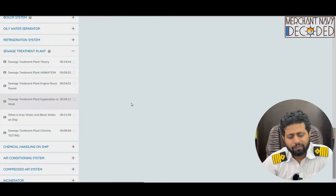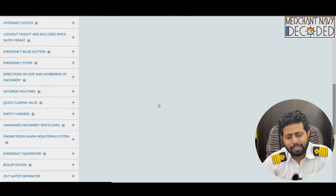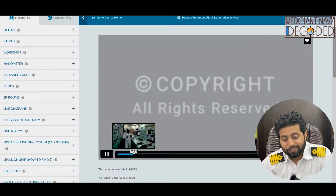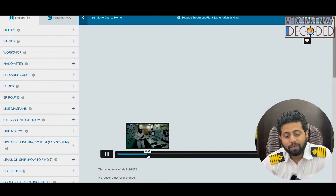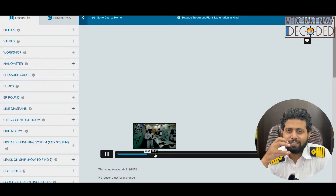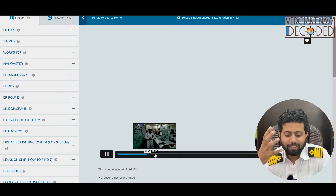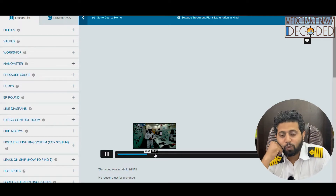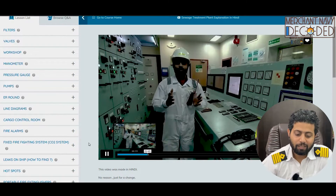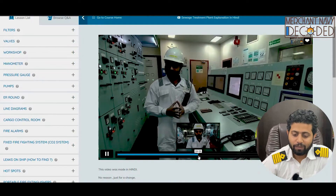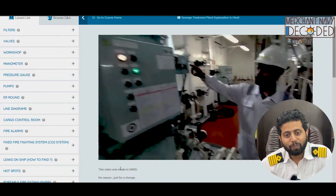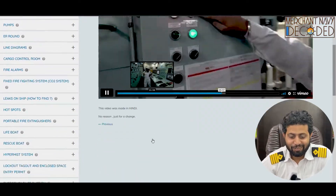In this video the same STP content is explained in Hindi. For those people who love Hindi and prefer that style, they would love to watch this video and understand the same thing again with the whole part explained in Hindi.